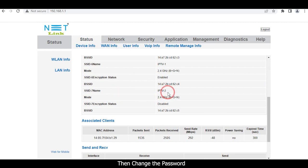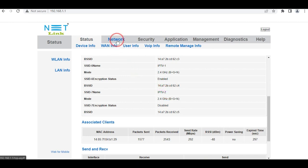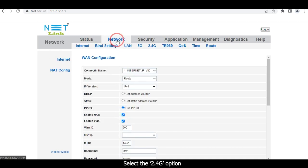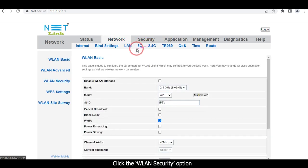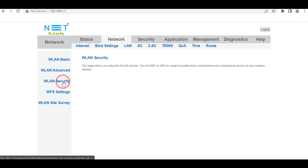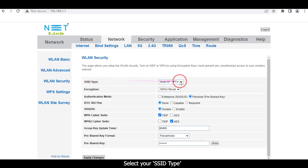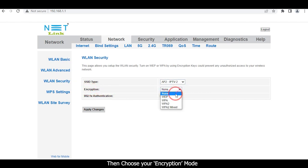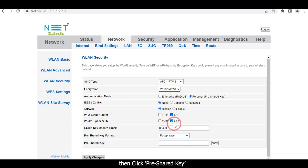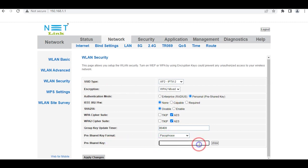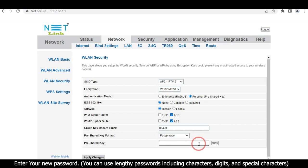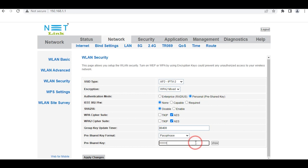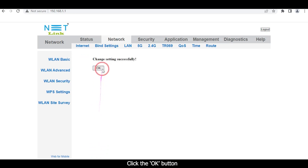Then change the password. Click the Network tab. Select the 2.4G option and click the WLAN Security option. Select your SSID type, then choose your encryption mode. Click Pre-Shared Key and enter your new password. You can use any type of password, including characters, digits, and special characters. Click the Apply Changes button, then click the OK button.